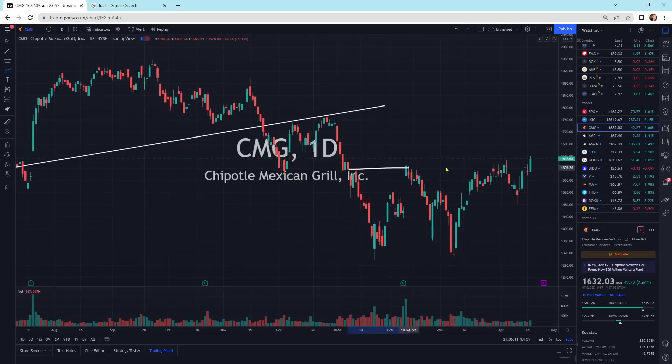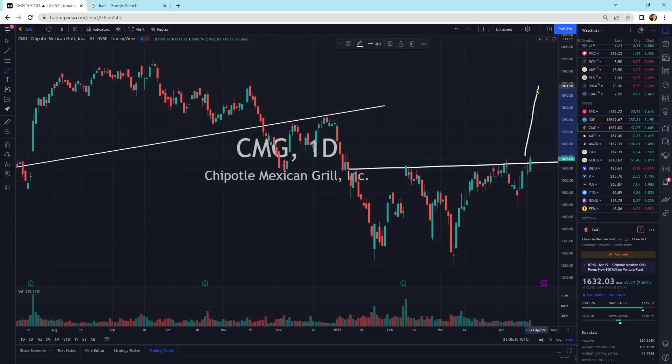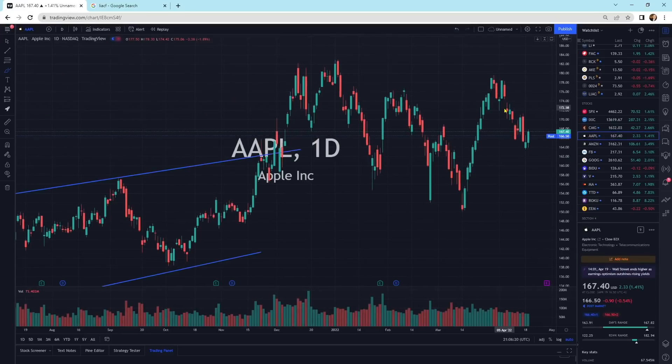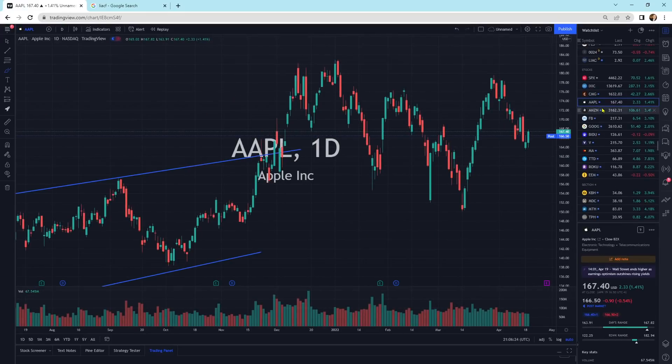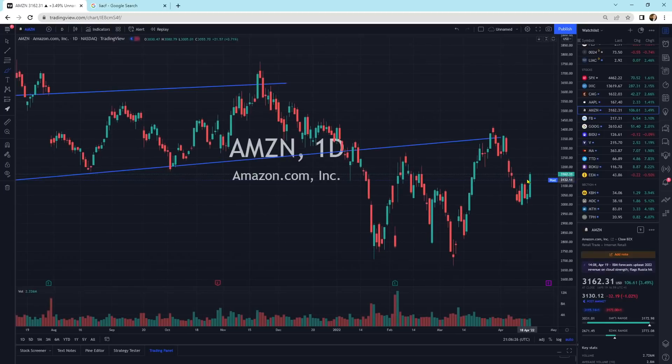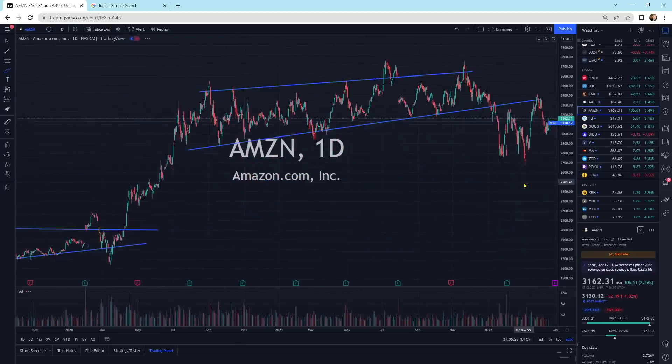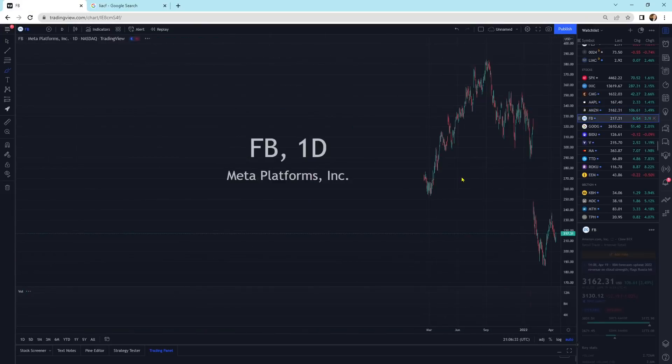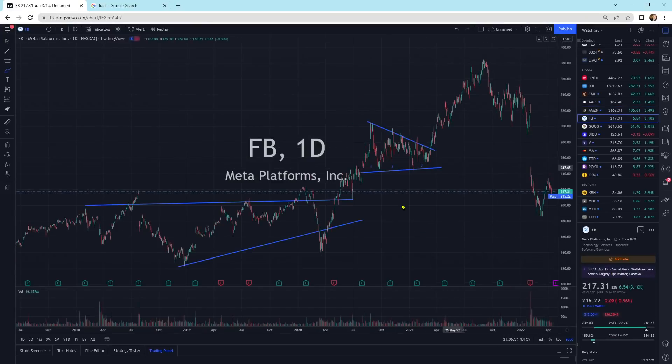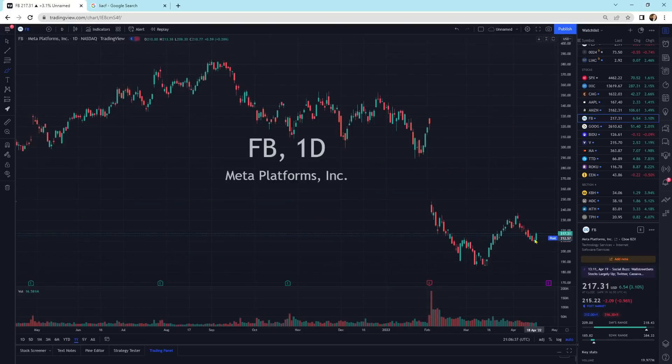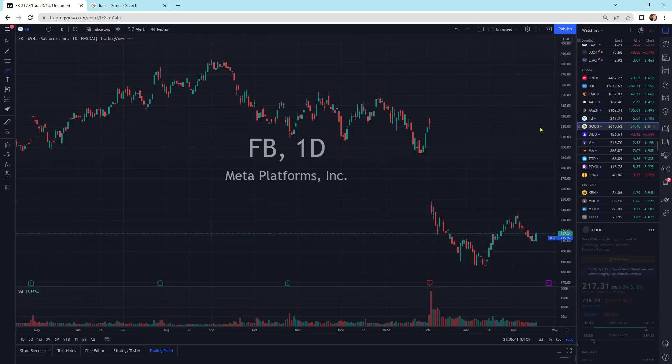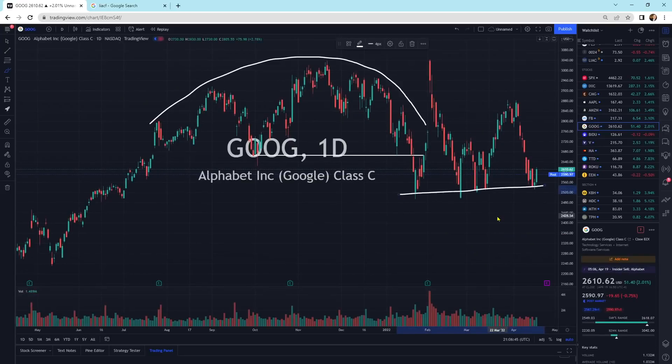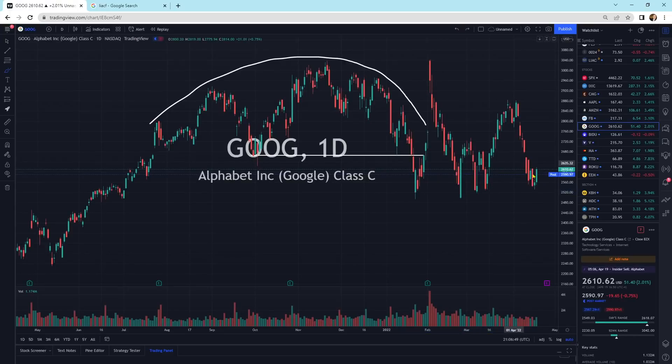CMG does look like it's strengthening. It does look like this is putting in a bottom where we could potentially head higher. We've got Apple basically just moving sideways here. Amazon's getting a little bit of strength here. That's broken to the downside. We're starting to strengthen a little bit today. Facebook, another one that's getting a little bit of strength today. Obviously this thing's got a lot of work to put in.